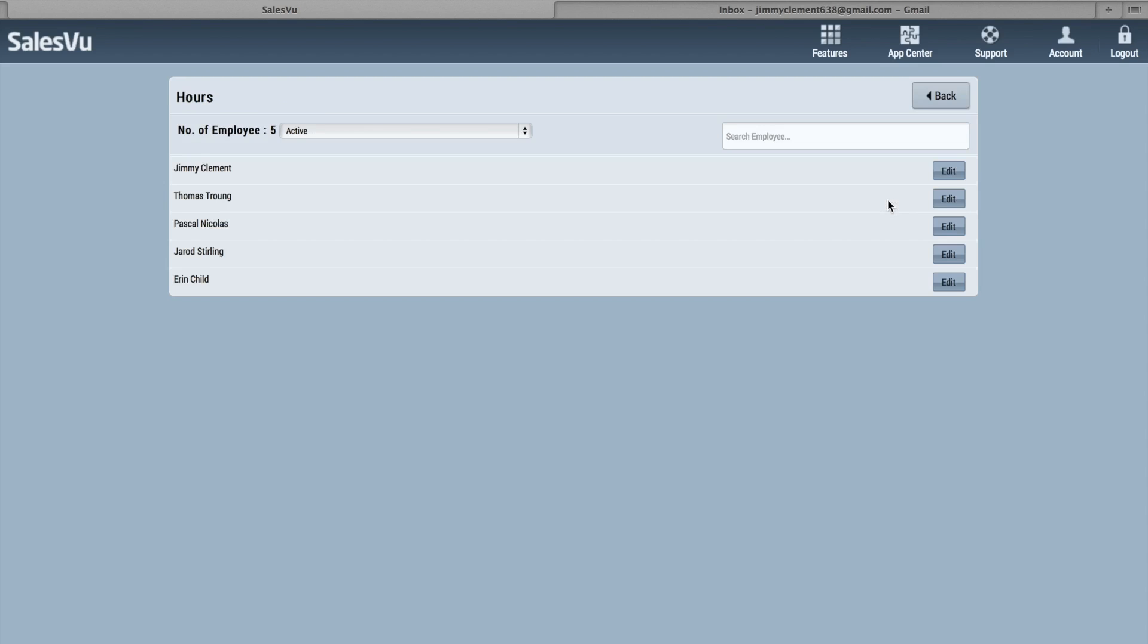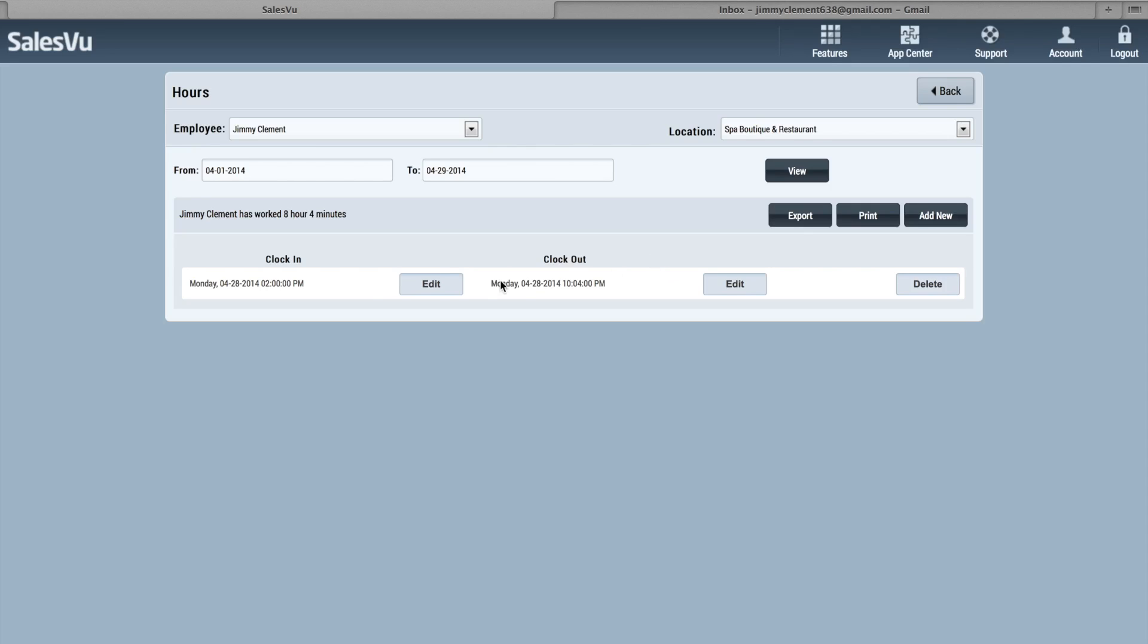Under Hours, if you click Edit next to their name, you can see each individual clock in and clock out for a given period of time. You can also add additional ones or edit if they clocked out late or clocked out too early. Those can all be edited here.